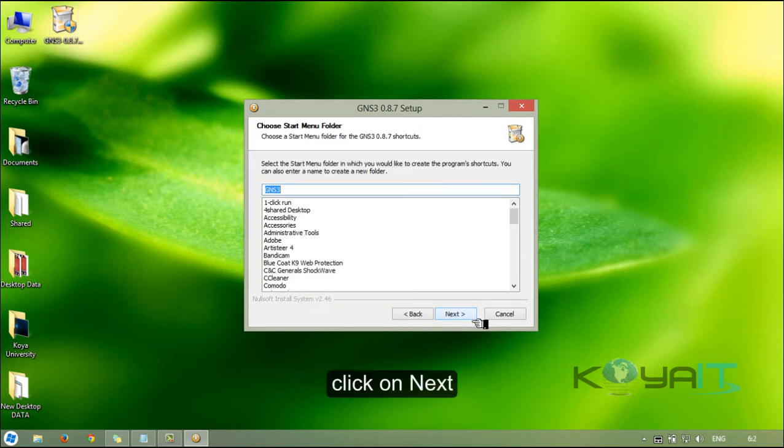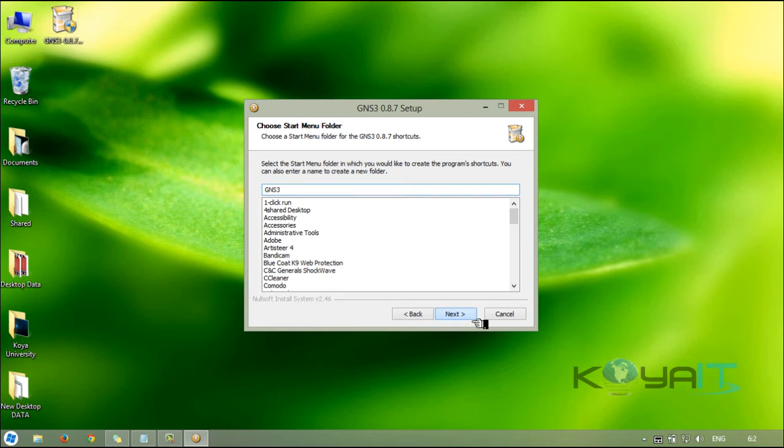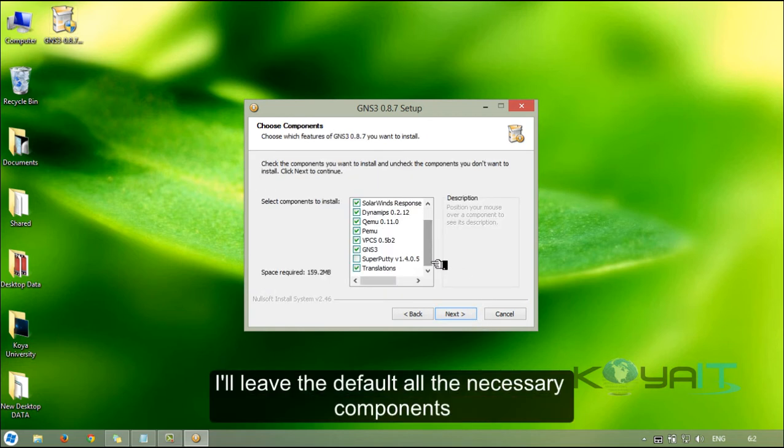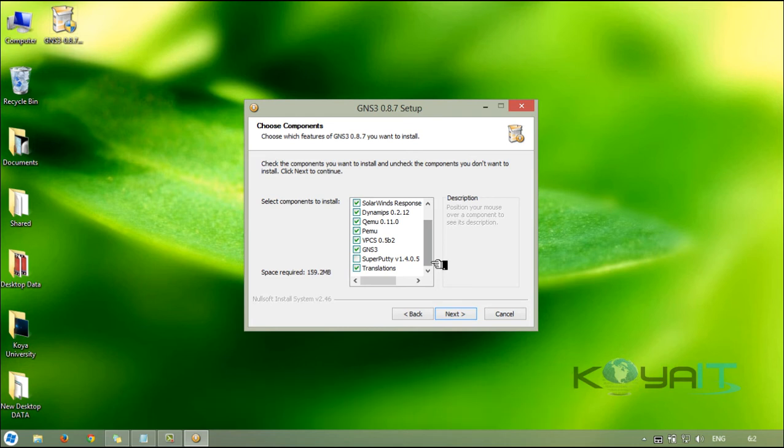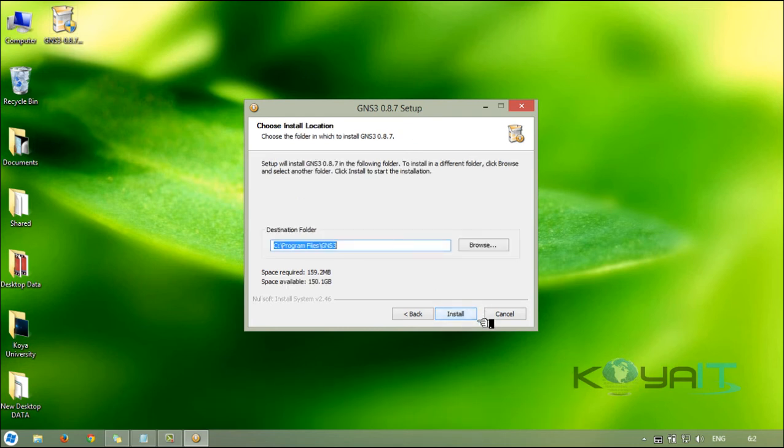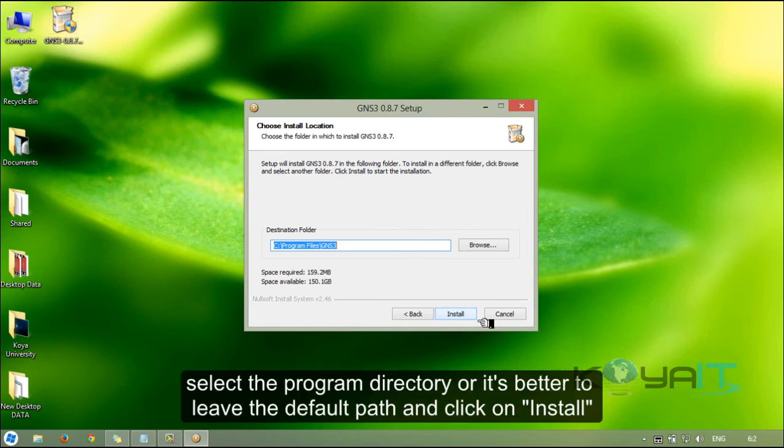Click on next. Select components to install. I'll leave the default all the necessary components and click on next. Select the program directory, or it's better to leave the default path, and click on install.